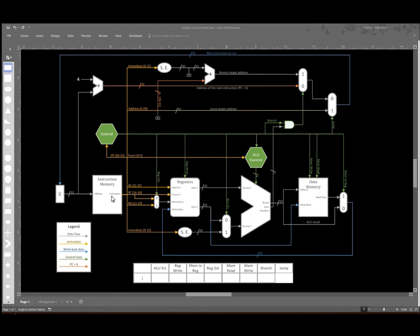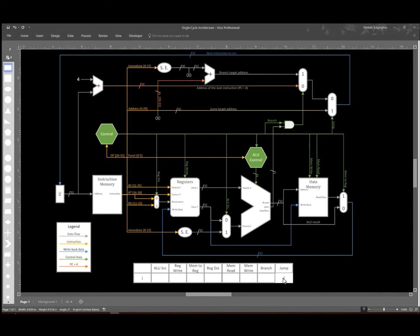Since all we really want to do is take our pseudo direct address out of our instruction memory, expand it, and send it back to the program counter, the only thing we're really interested in setting is the jump control signal.